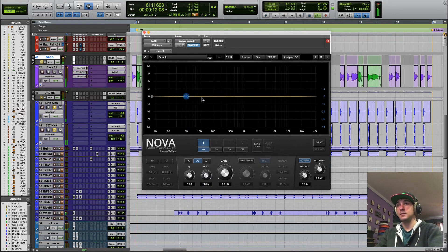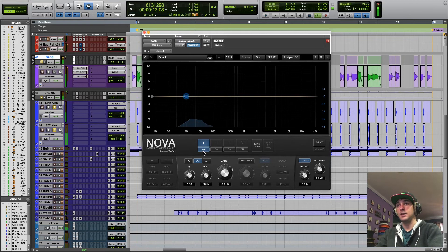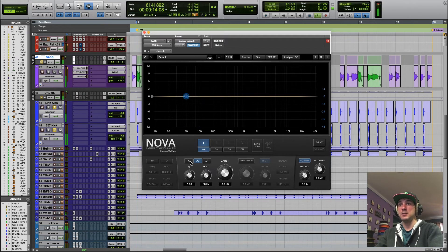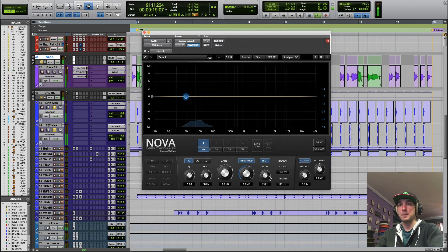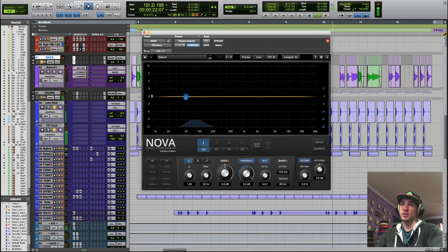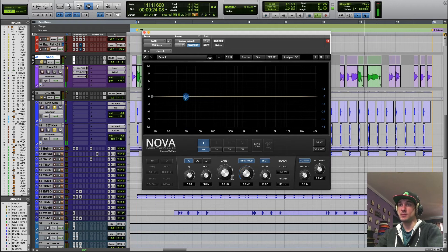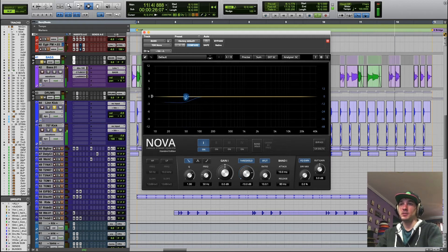Now I'm going to add a low shelf. And to make it dynamic, hit this threshold button. Give it a pretty high ratio, all the way up, and just start bringing down that threshold.